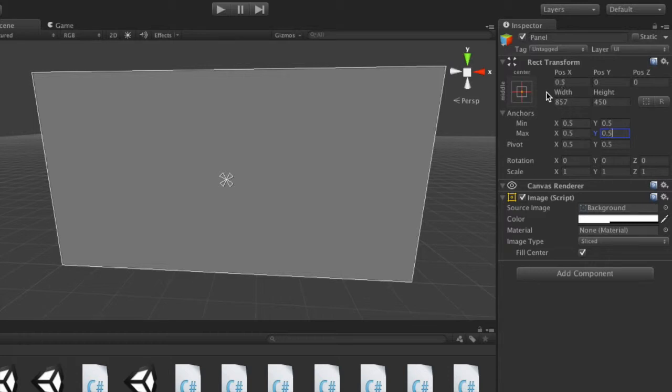Now, you'll see that our offsets have changed to position X, position Y, width, and height. This is because our anchors have met at the same spot. So instead of offsets, it's just worrying about position and size.